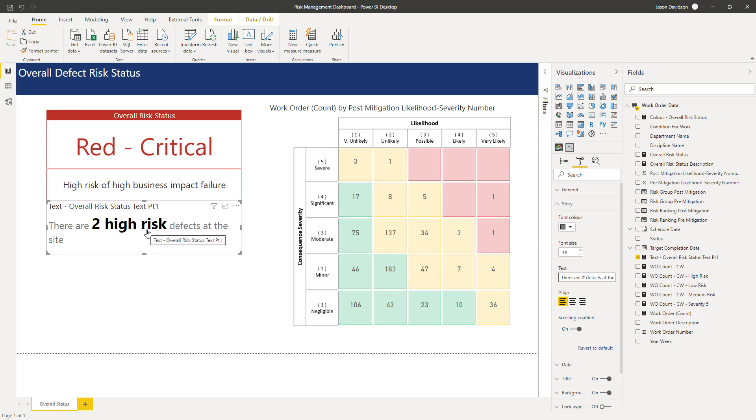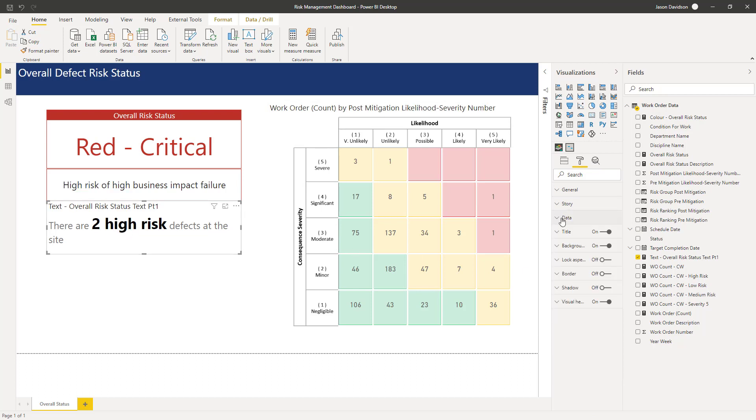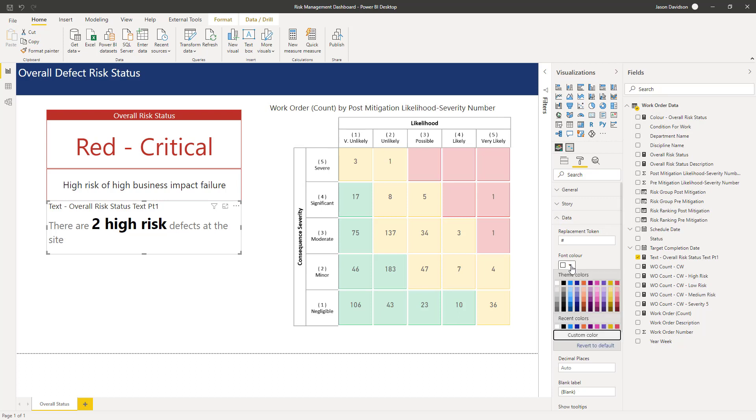So what I'm going to do is I'm going to highlight it but I don't want it to be any bigger, I just want it to be highlighted. So to do that we'll go down to data and in the font color we're just going to choose, we're going to keep it as black.